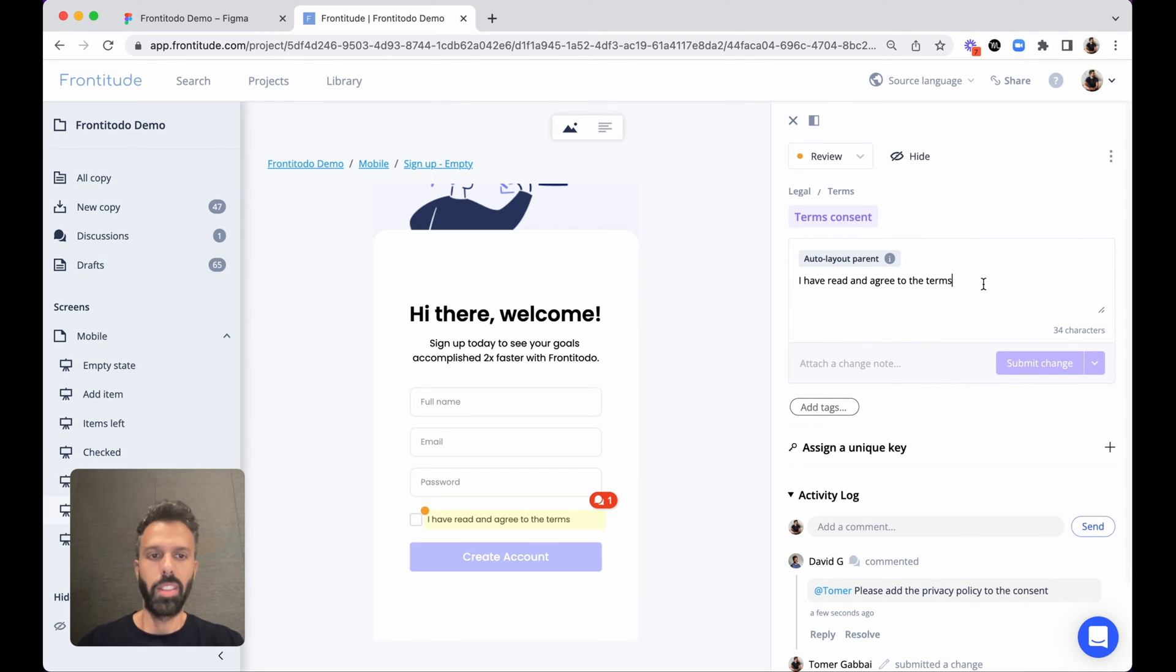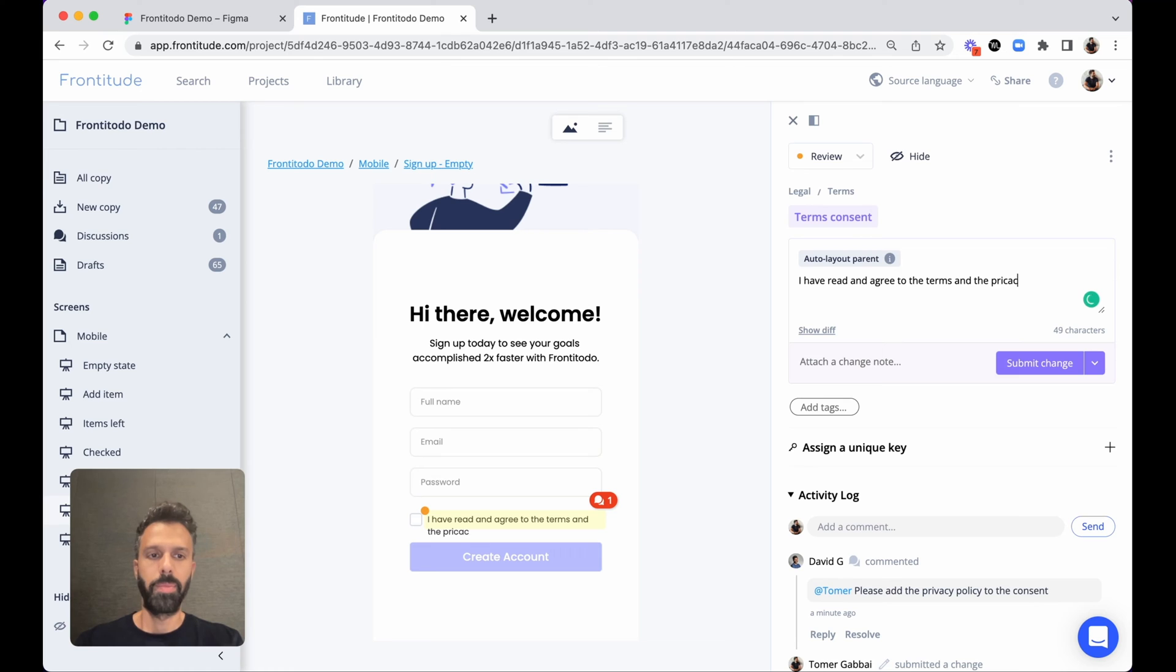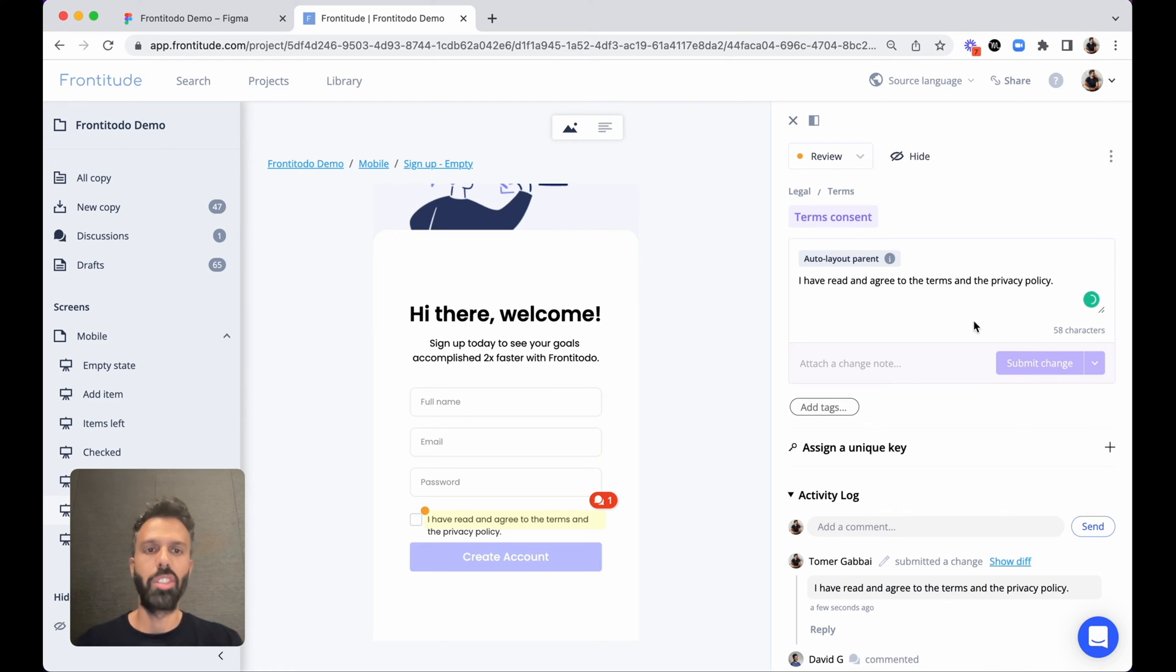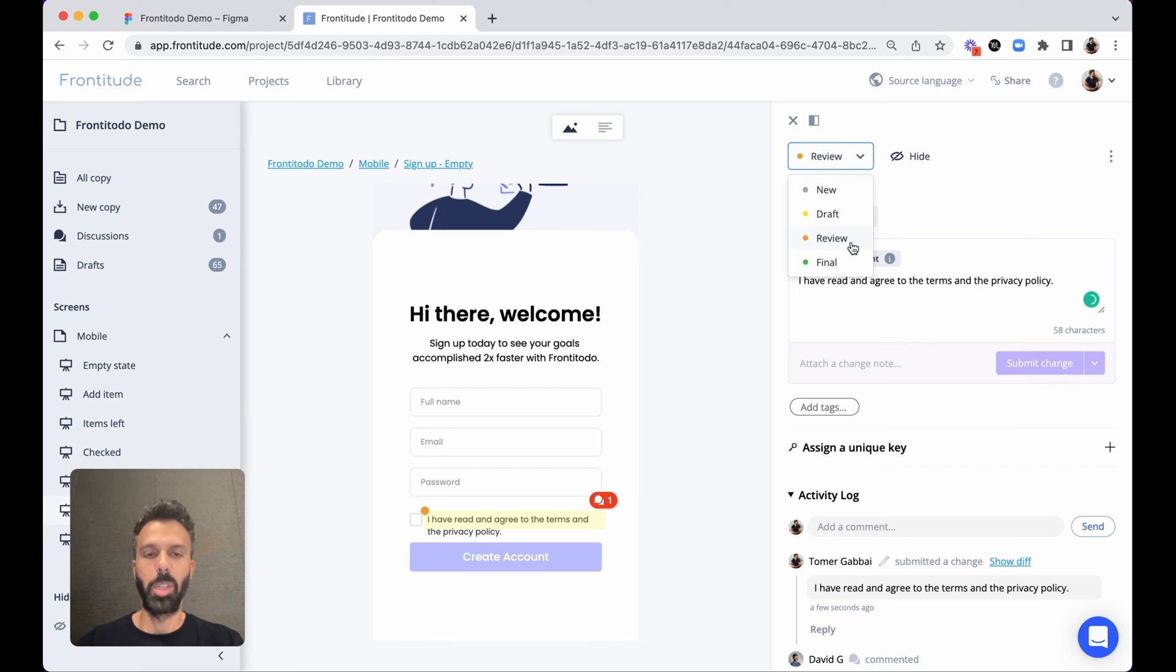Now we'll correct the text accordingly, submit the change, and switch it to final because we're ready for the next step.